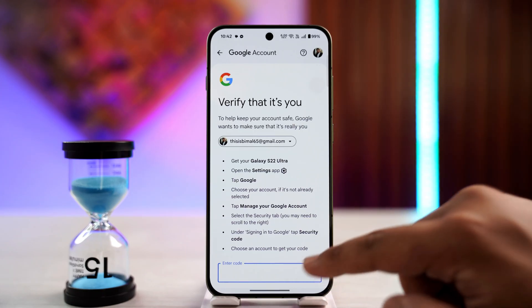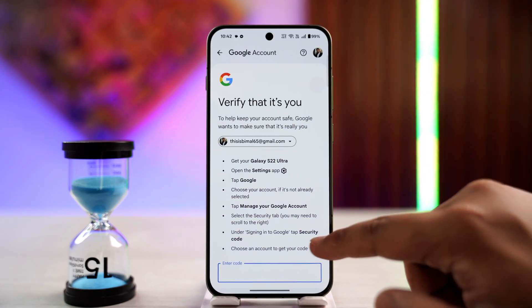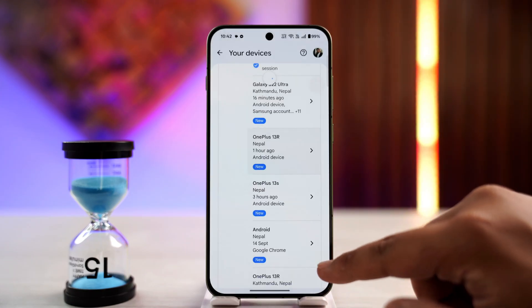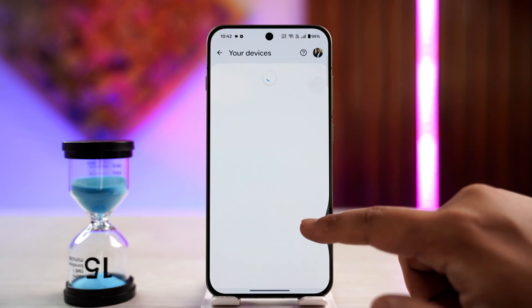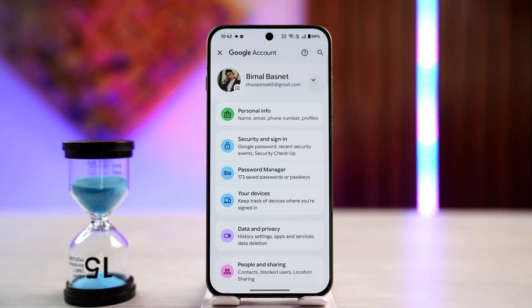This way you can remove a Google account from other devices. Hope this video helped you out. Thanks for watching and see you soon in the next video.